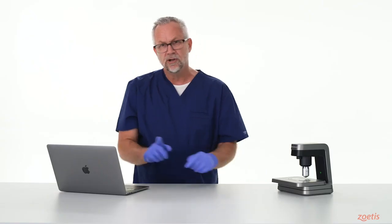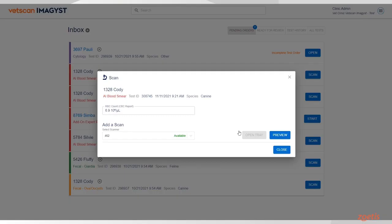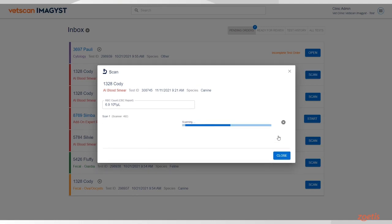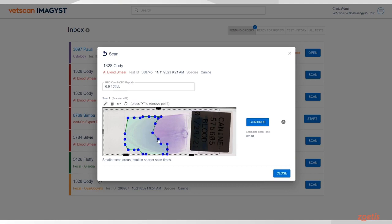Return to VetScan Imagist and click on the Preview button. When the preview appears, review the suggested scan area and estimated time to scan. Adapt if necessary by moving one of the blue dots to a different position.